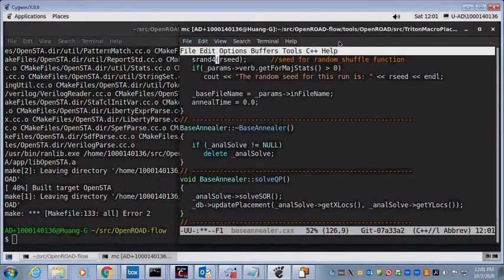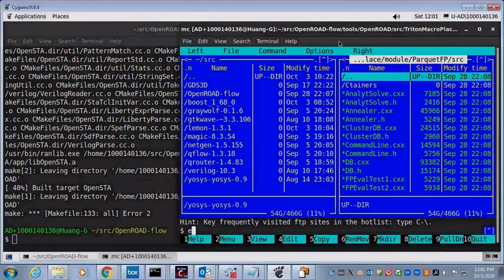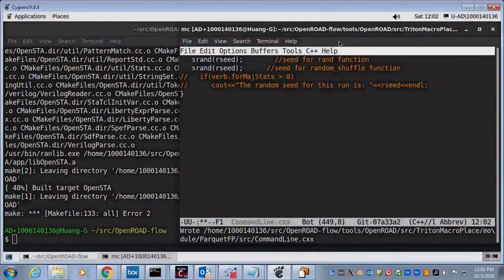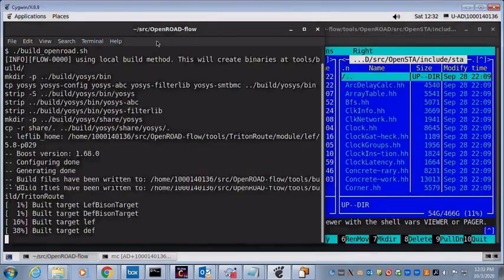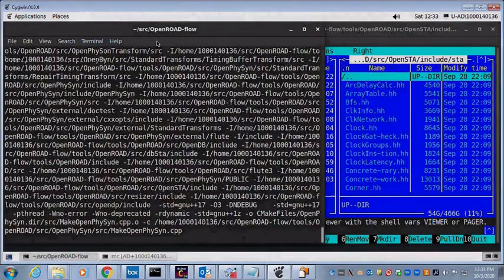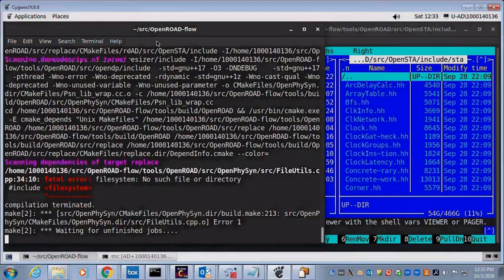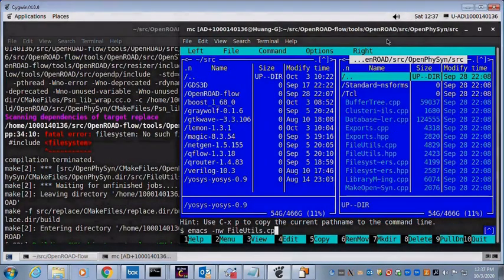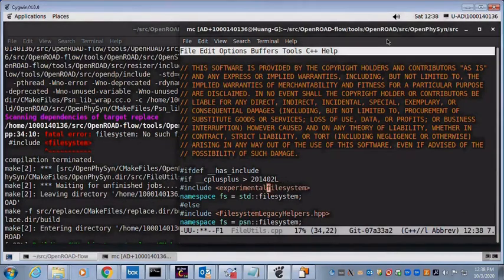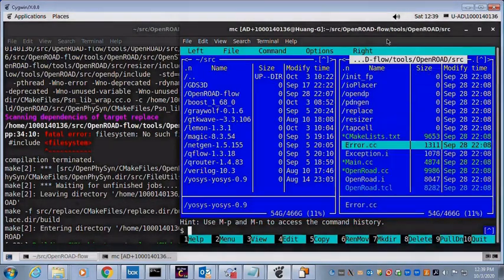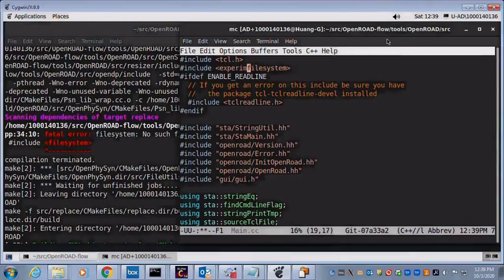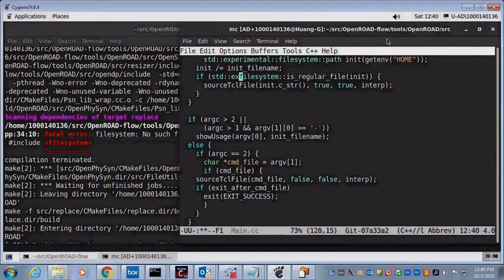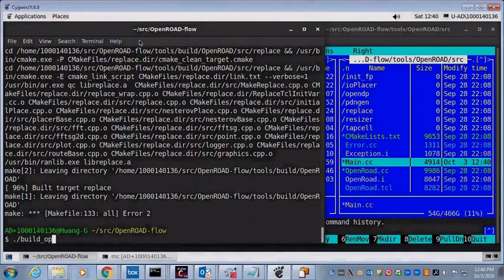Resolve random number generator errors. Continue compiling OpenROW. Encounter file system location errors. Specify the sequence file system location. Resume the build.